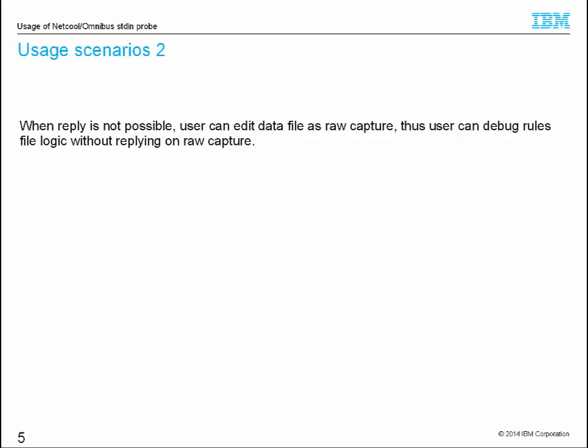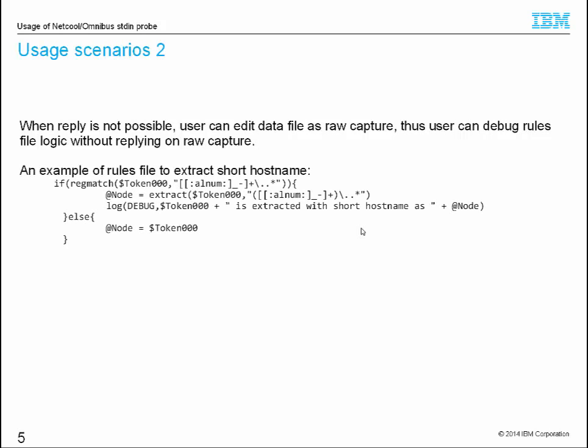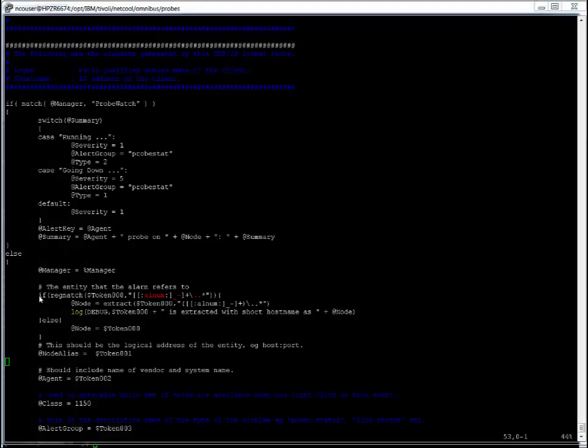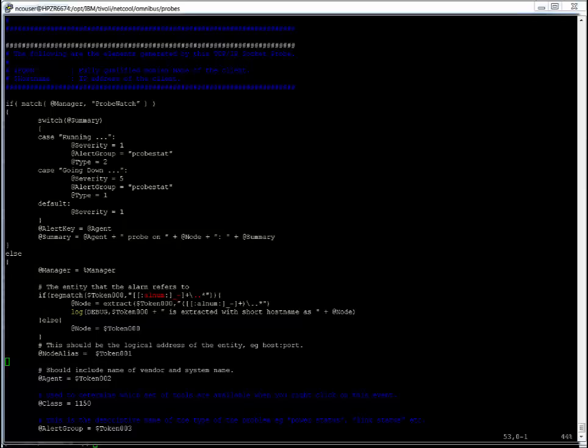Suppose you are developing a regular expression to extract a hostname and populate the extracted hostname into the field of node. We add the logic into socket probe rules file which we just used in the previous example.